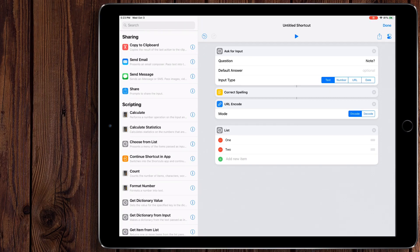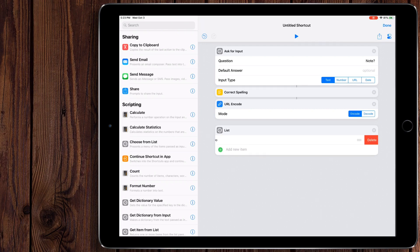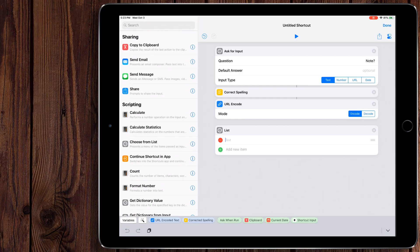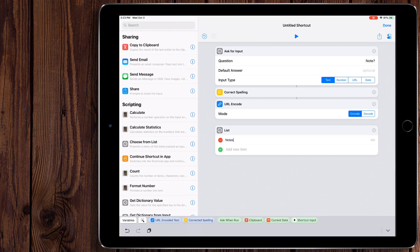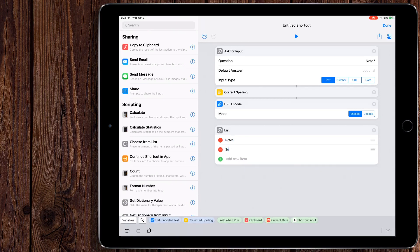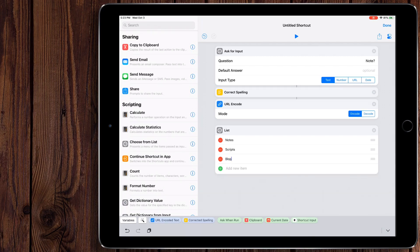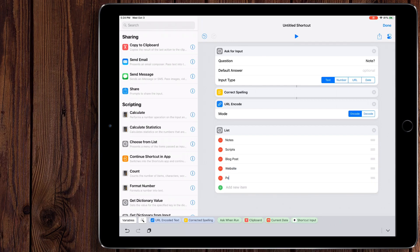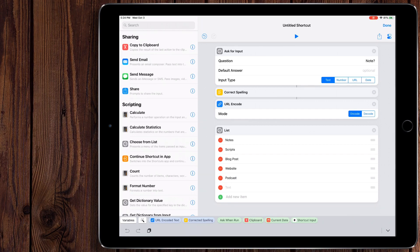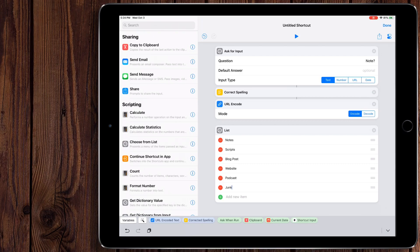So this action that I just dropped in here is called list. And it's got a couple of things in here. I'm just going to go ahead and delete these. And we're going to hit a new item. So what list does is it allows you to essentially just do that, make a list of predetermined things that we want to pull from. So a list of my tags in this case. So my tags and drafts are notes, scripts for videos like these, blog posts, website, podcast, and finally junk.